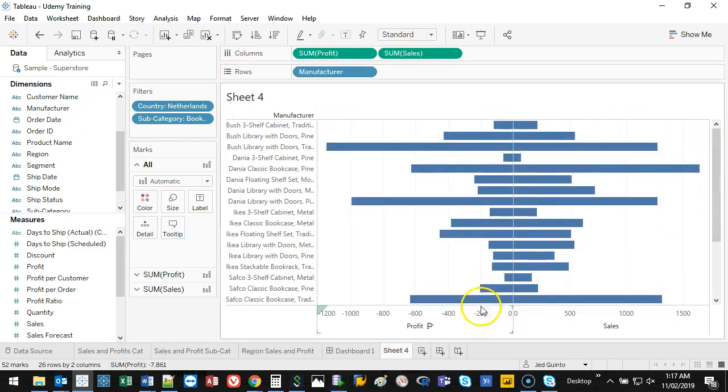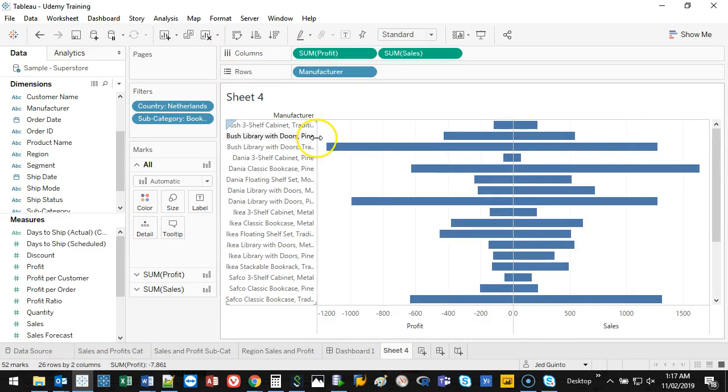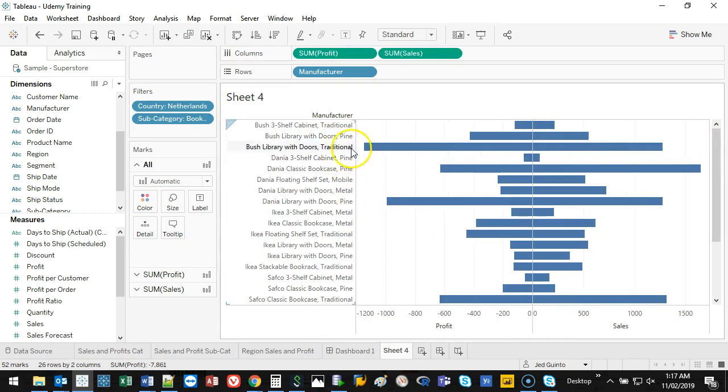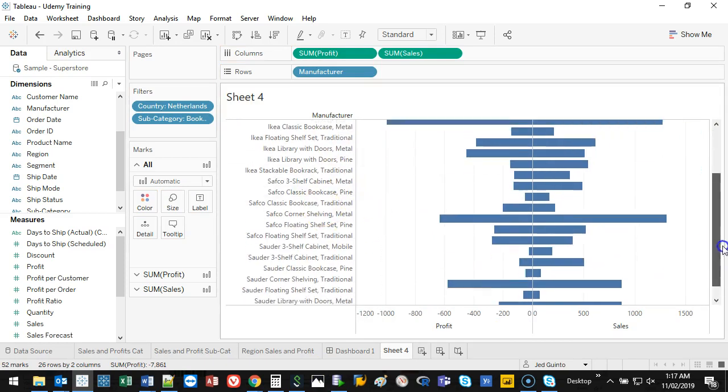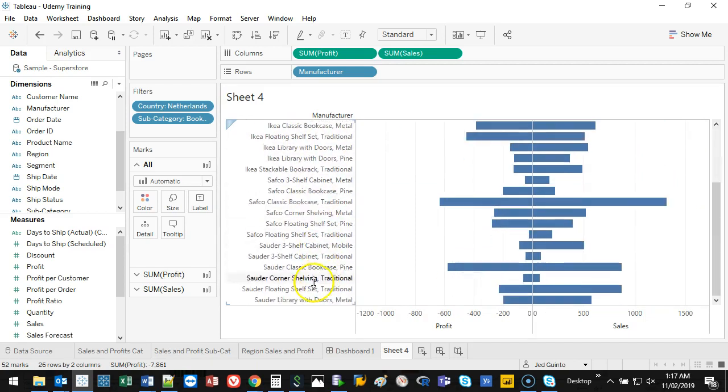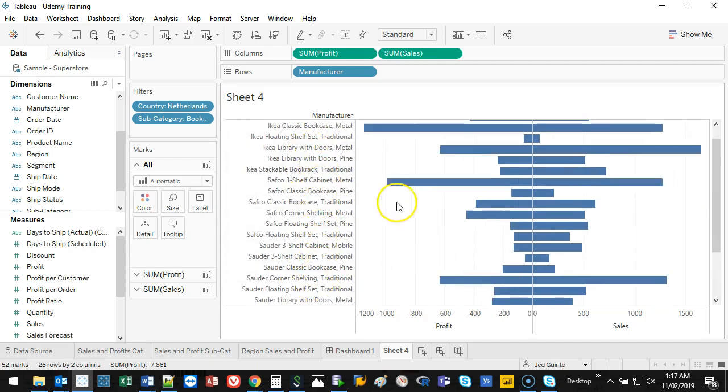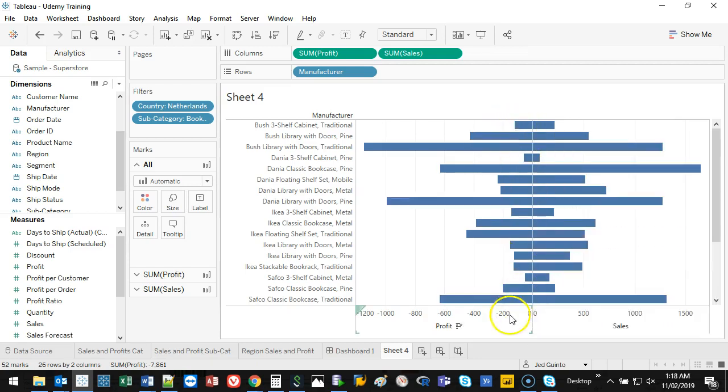Already it's split down the bottom. So these are all the different types of bookcases we've been selling. Let's figure out which one is not selling very well.